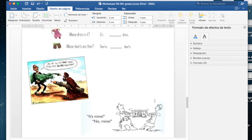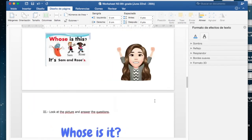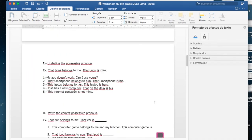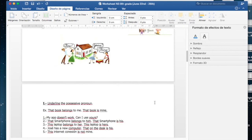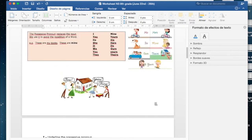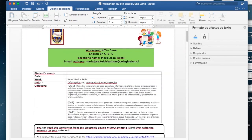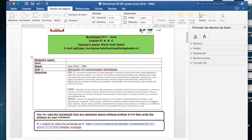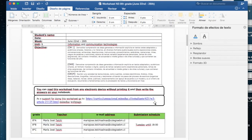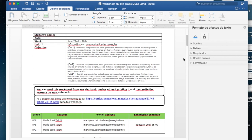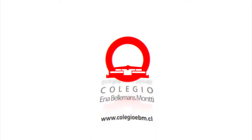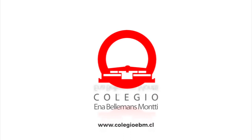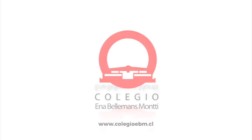Ánimo, mucho ánimo. Traten de darse un tiempo para ustedes chicos, para moverse, hacer algún tipo de ejercicio, meditar. Todo eso nos ayuda para poder mantenernos tranquilos en esta cuarentena que se ha alargado bastante, pero siempre recordar que esto es temporal y va a pasar, y vamos a estar juntos de nuevo en el colegio. So ánimo, kisses, hugs, and see you in the next video.